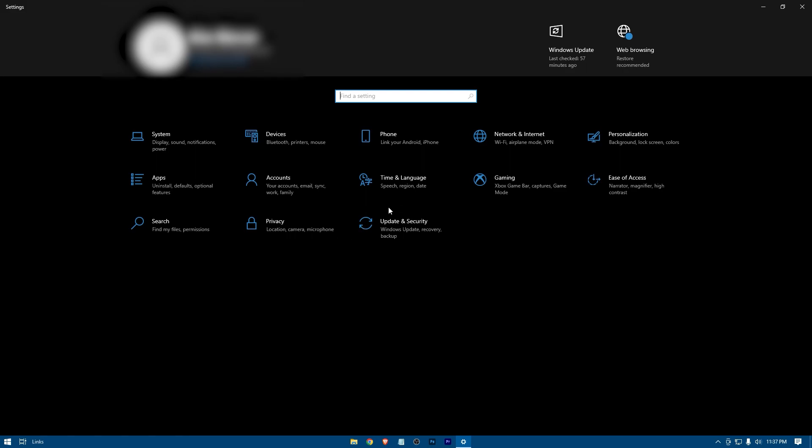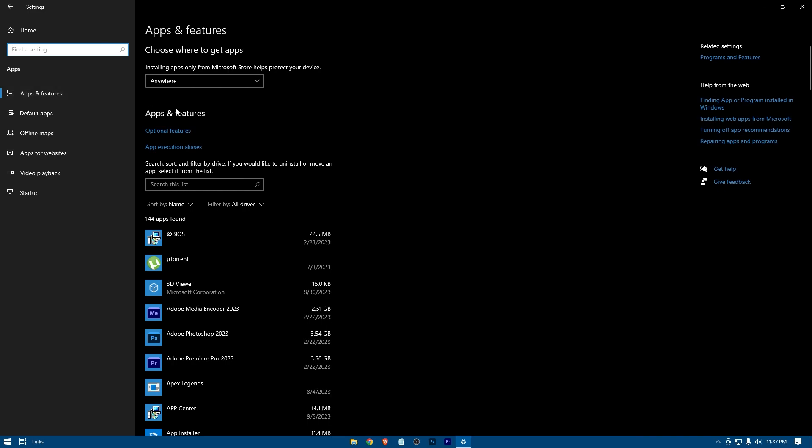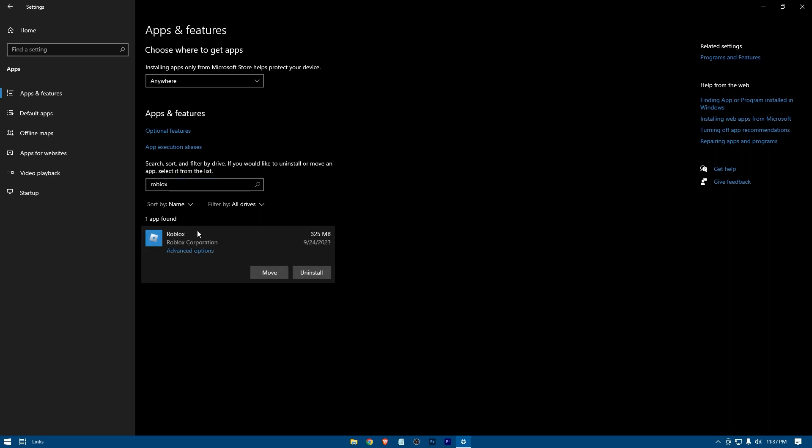Tap on apps. Search for Roblox in here. And now uninstall Roblox.